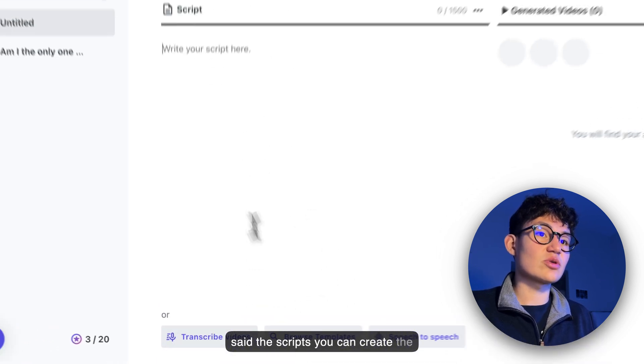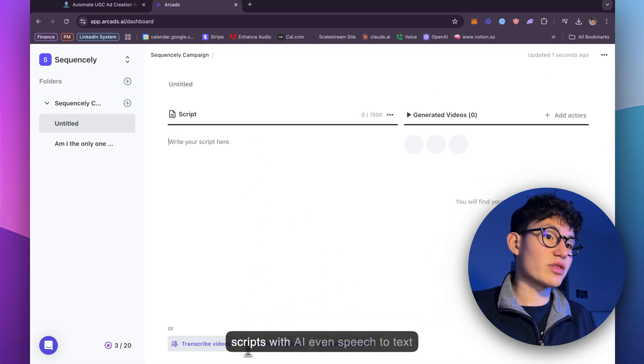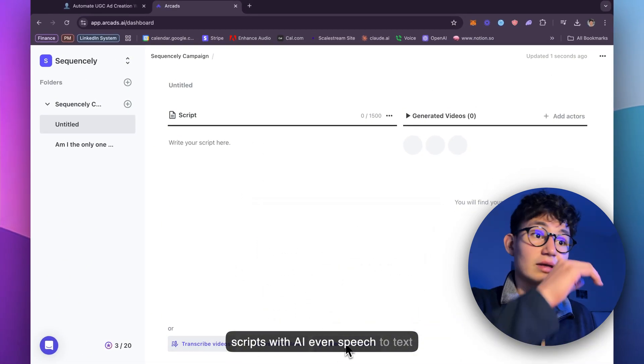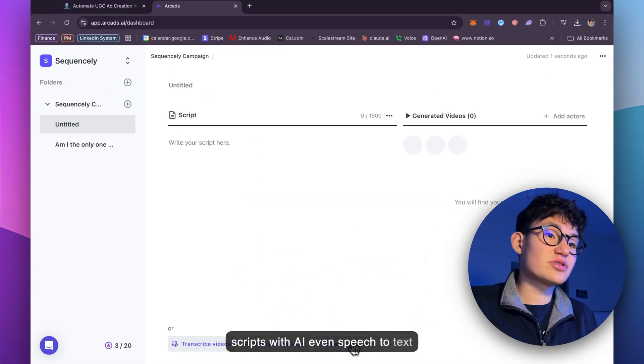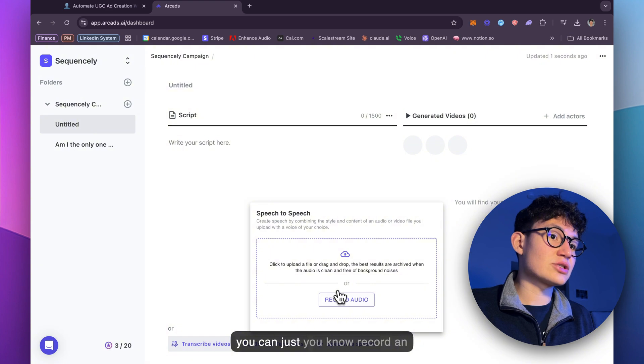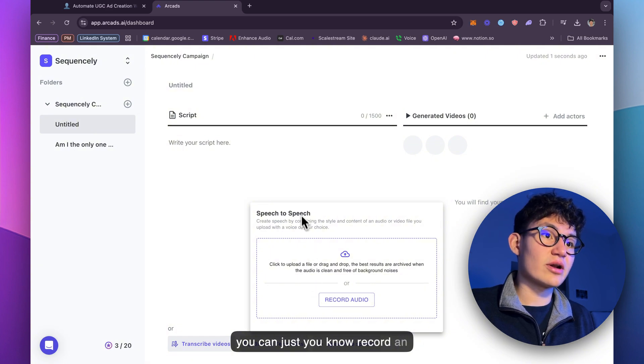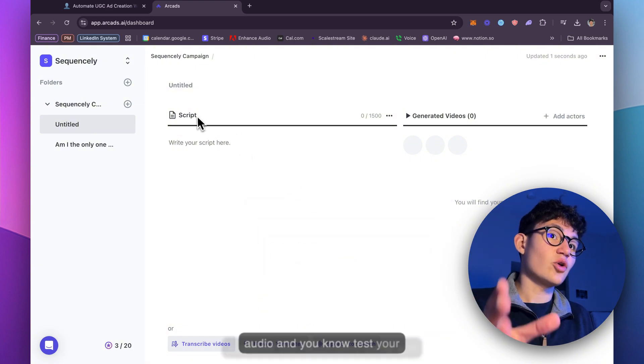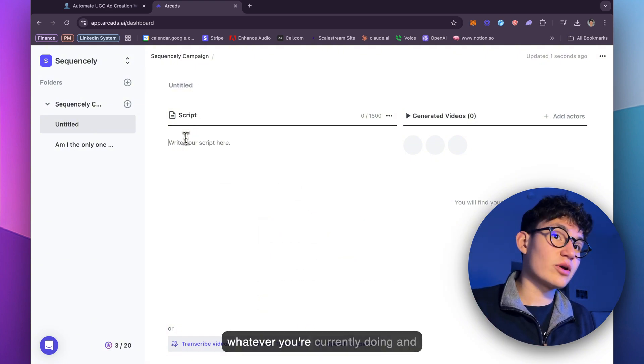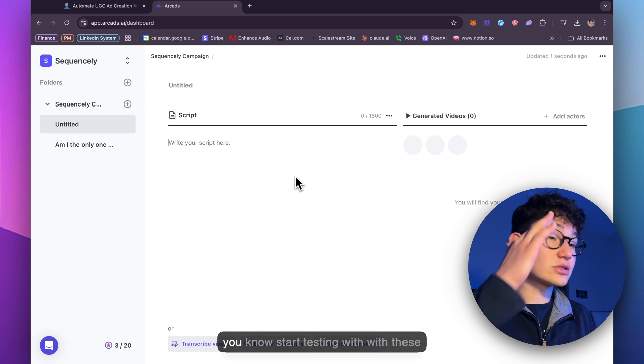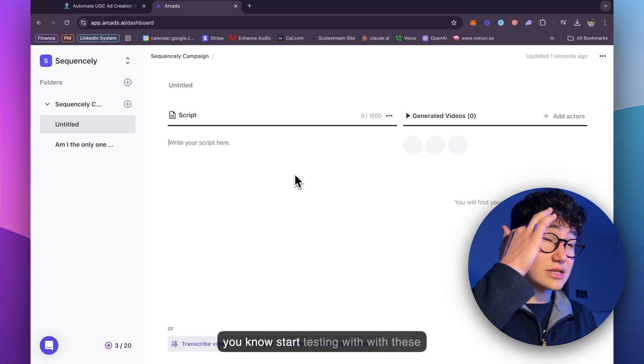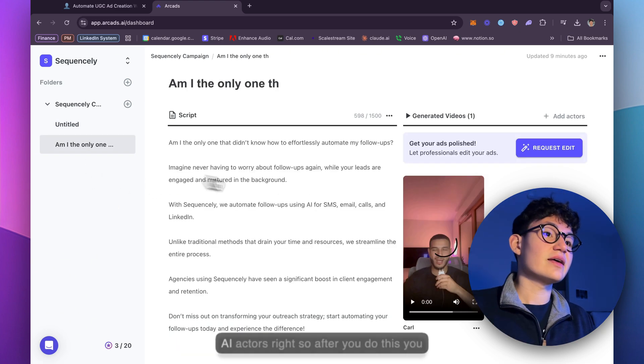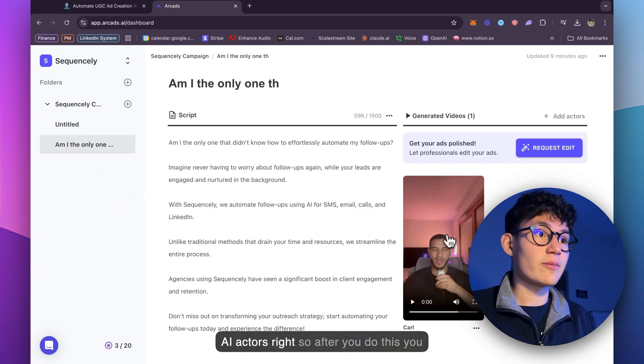Like I said, the scripts, you can create the scripts with AI, even speech to text. You can just record an audio and test whatever you're currently doing and start testing with these AI actors. So after you do this, you can even request edits for professional ads.